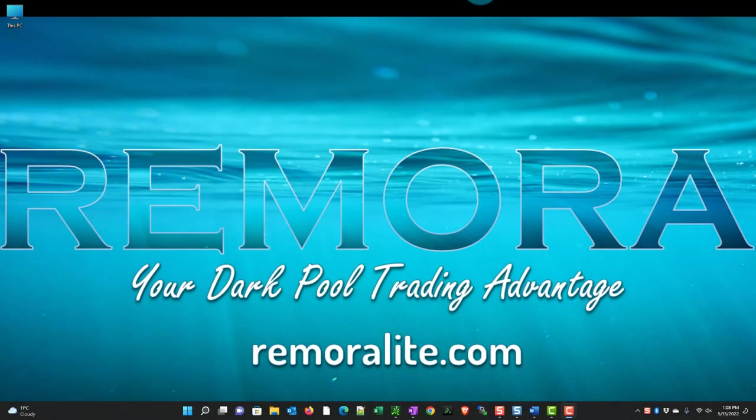Hey traders, Eman here with RemoraLite.com. In this video we're going to launch Remora for the first time and have a poke around. Let's get started.